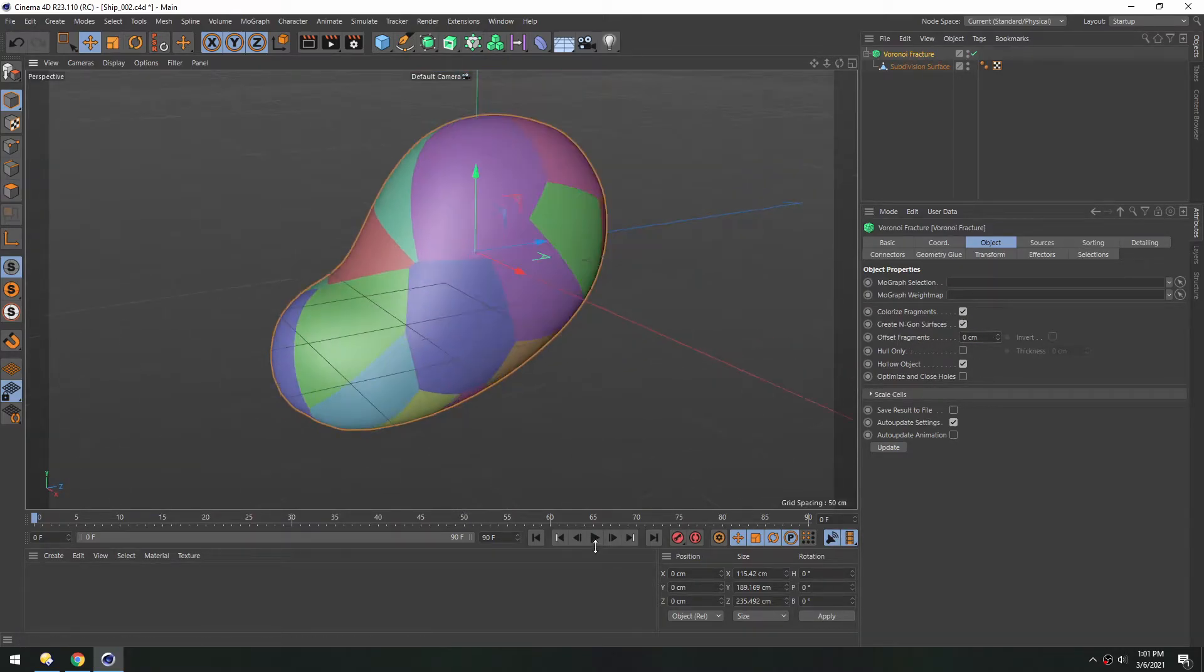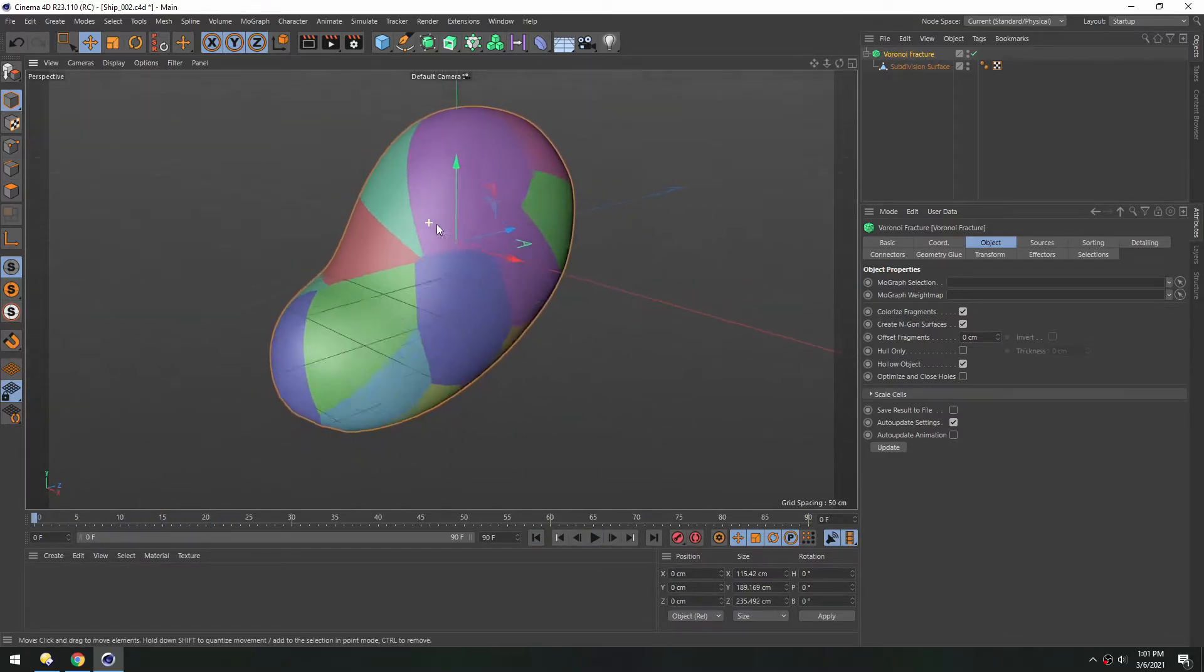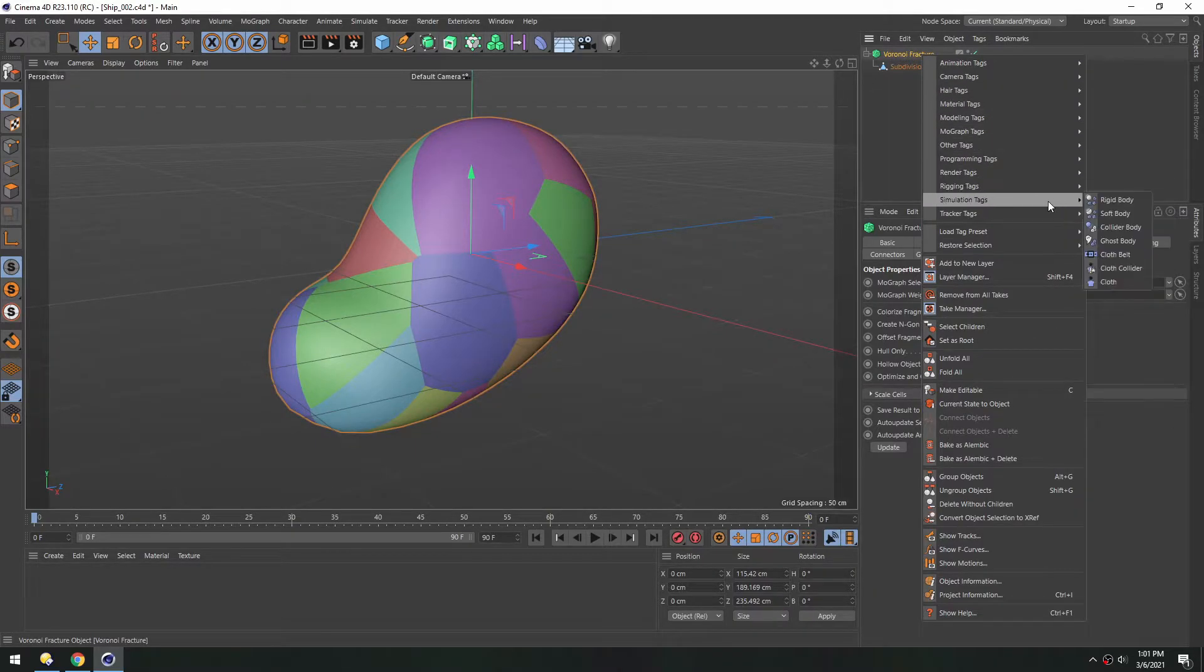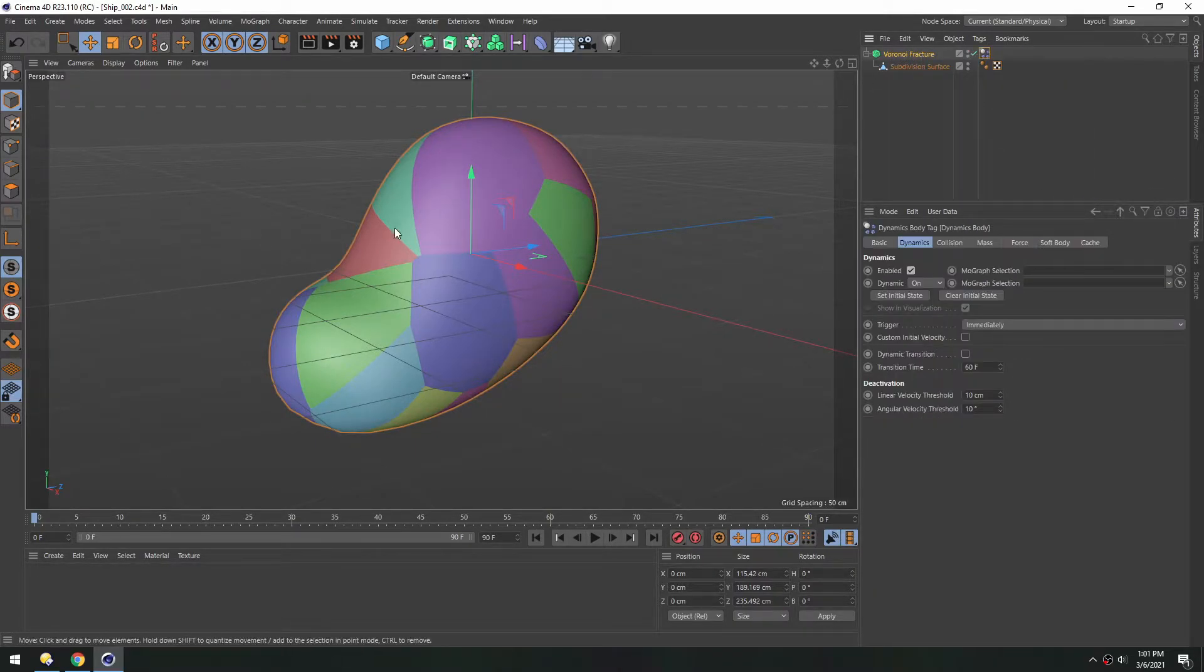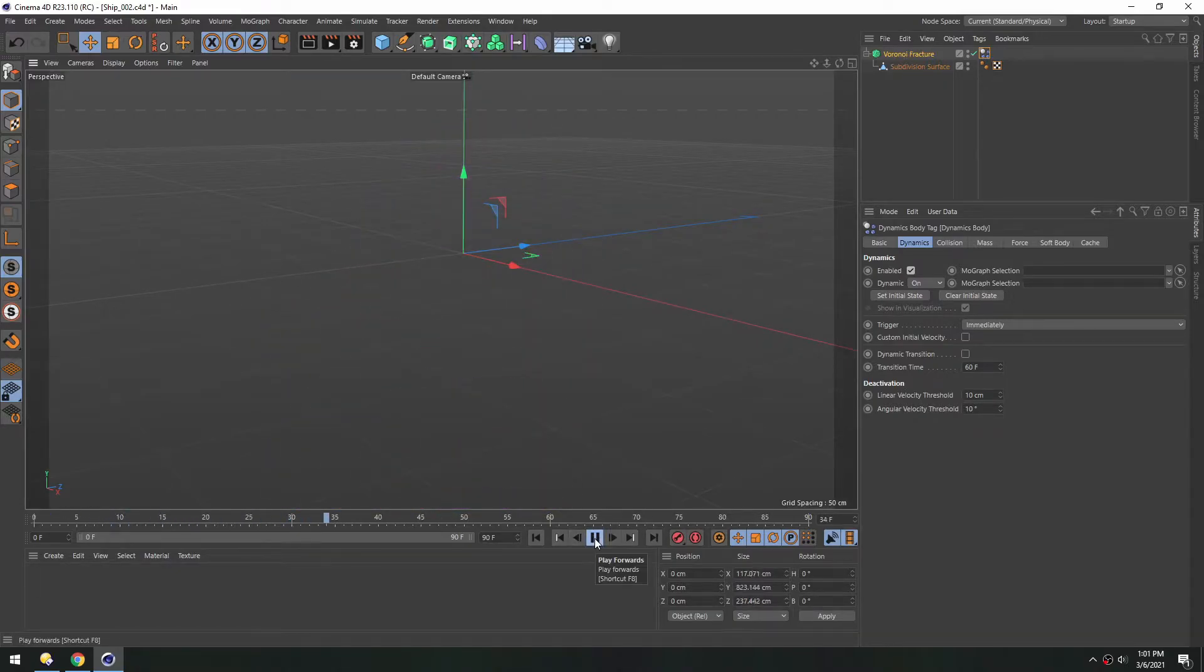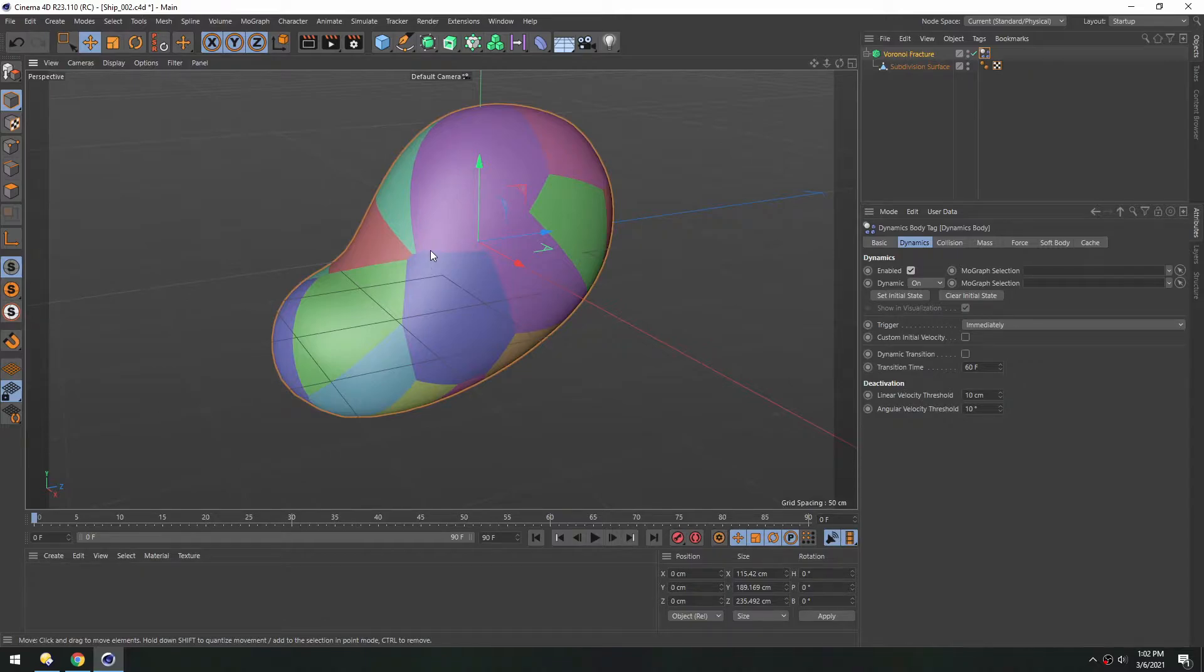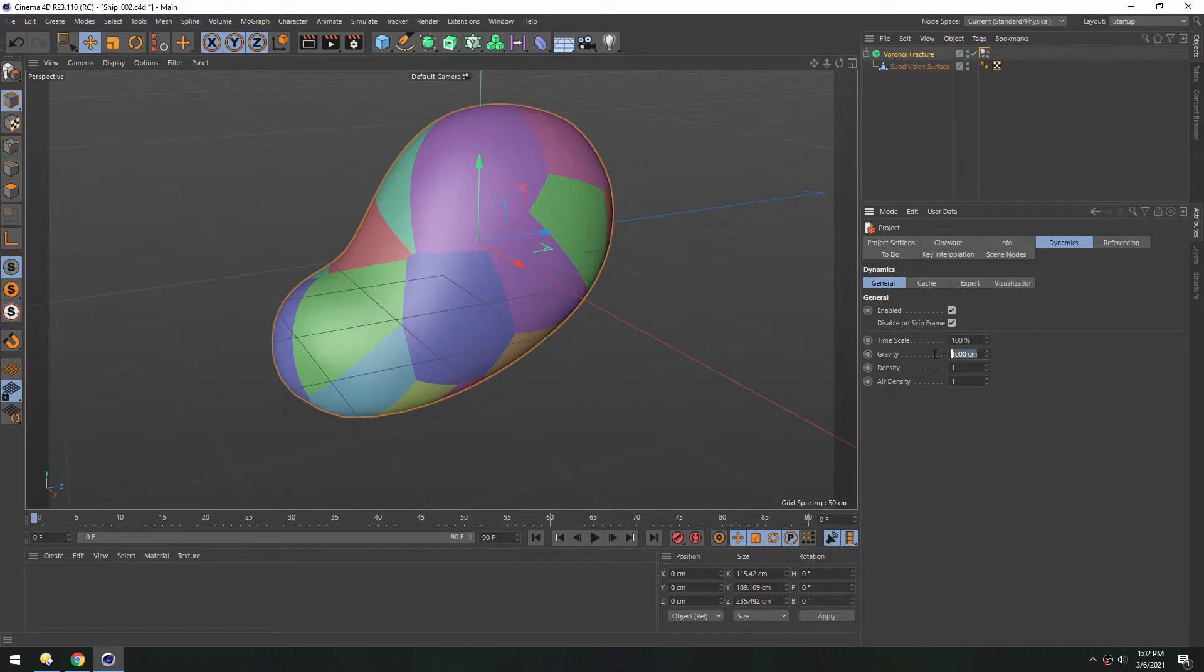Now if we hit play, nothing happens because nothing is physics-based yet. So in the Voronoi fracture object, let's right click and then under simulation add a rigid body. Now if we hit play, everything just falls down. That's because there's gravity in the scene. So hitting control D, under dynamics and general, we can turn gravity to zero since we're in space.